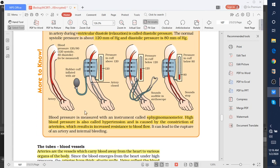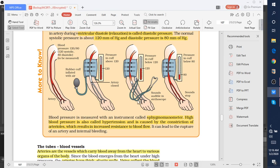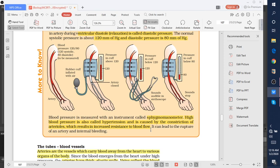The instrument used to measure blood pressure is sphygmomanometer. High blood pressure leads to a disease known as hypertension. This actually results in increased resistance to blood flow, which can also lead to internal bleeding or rupture of arteries.